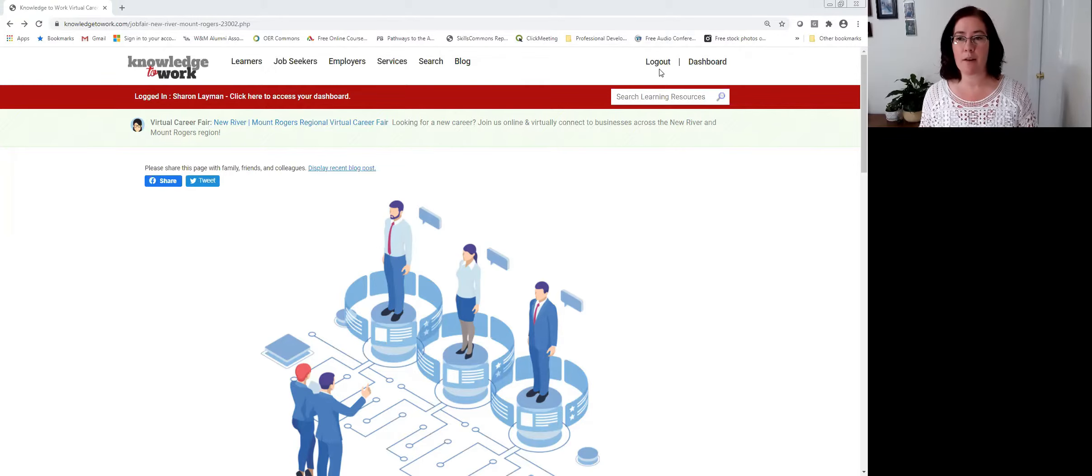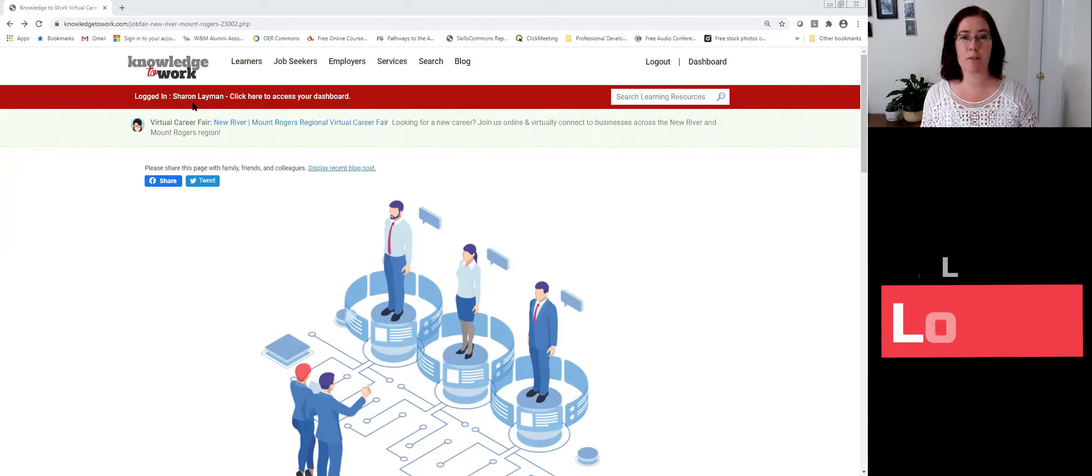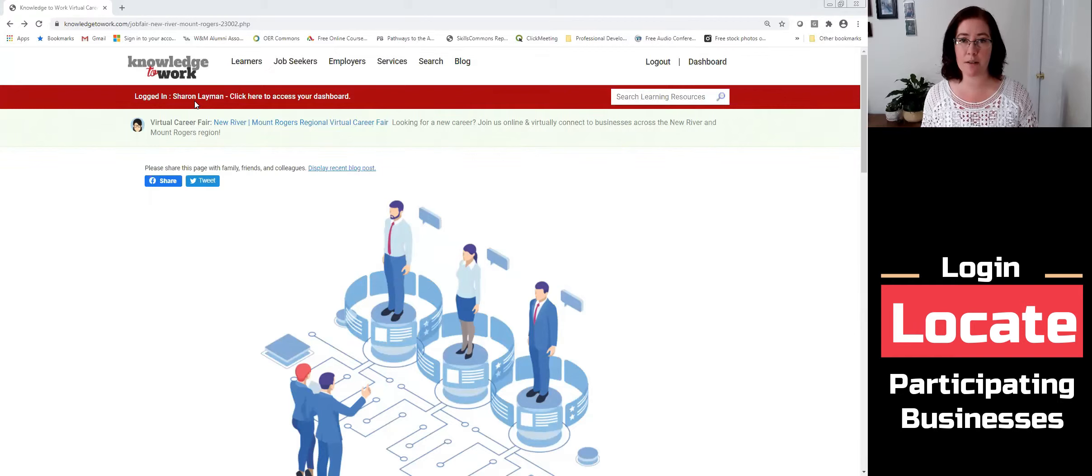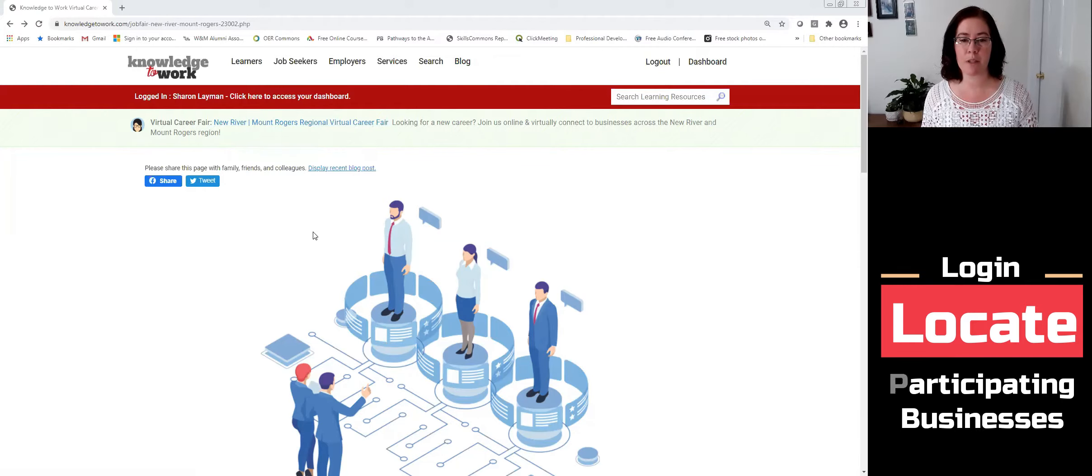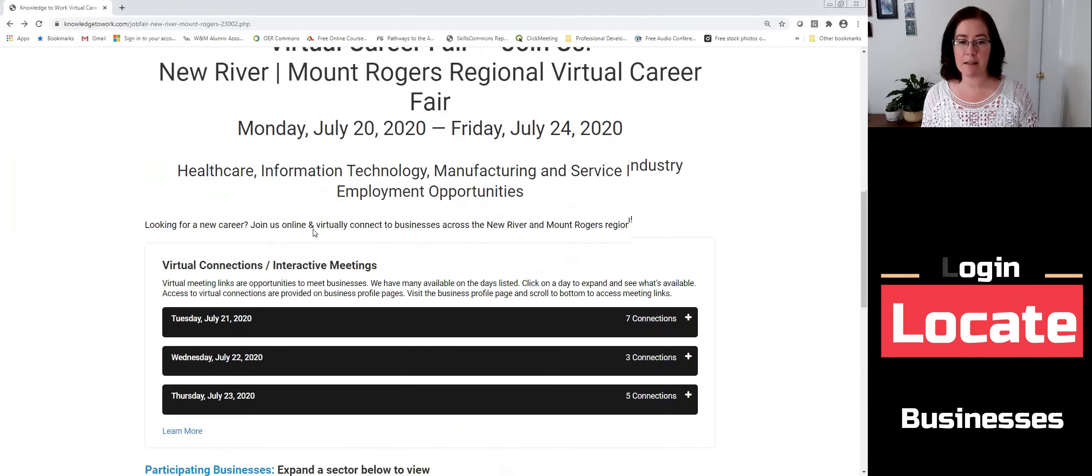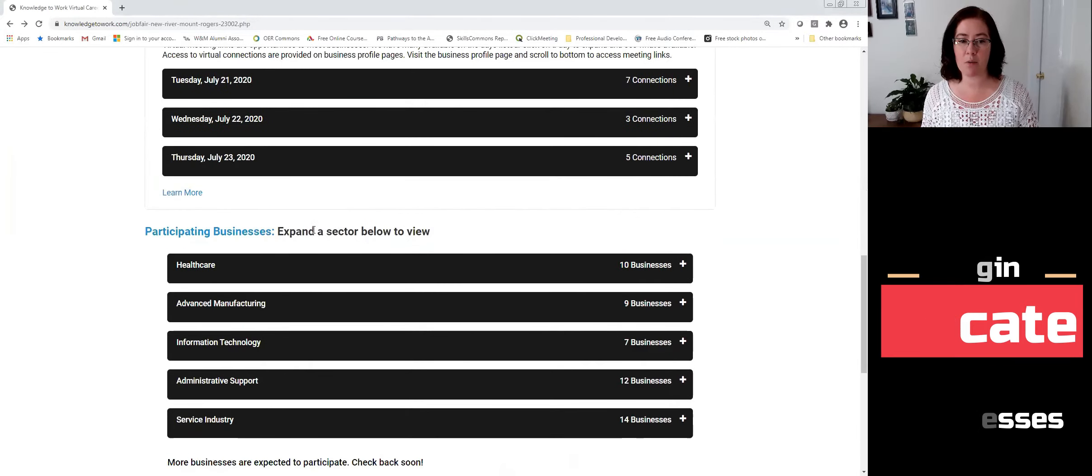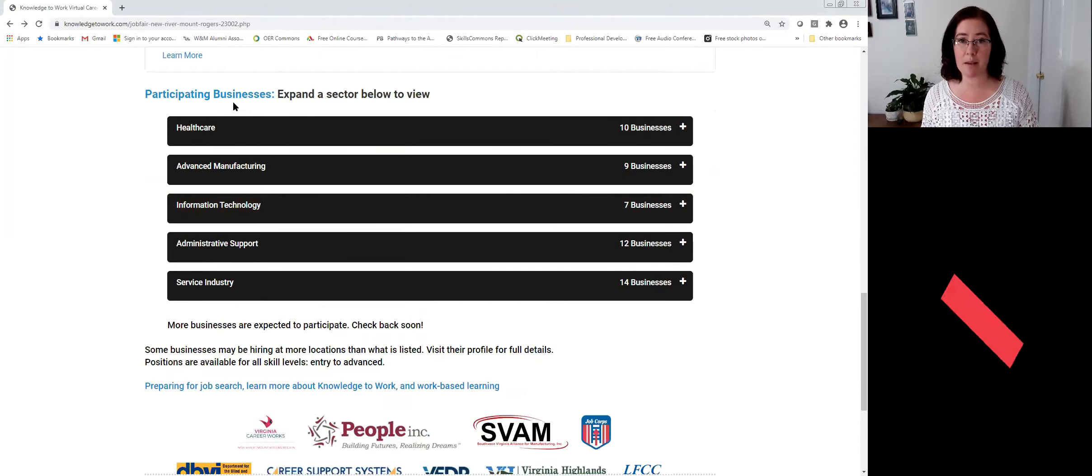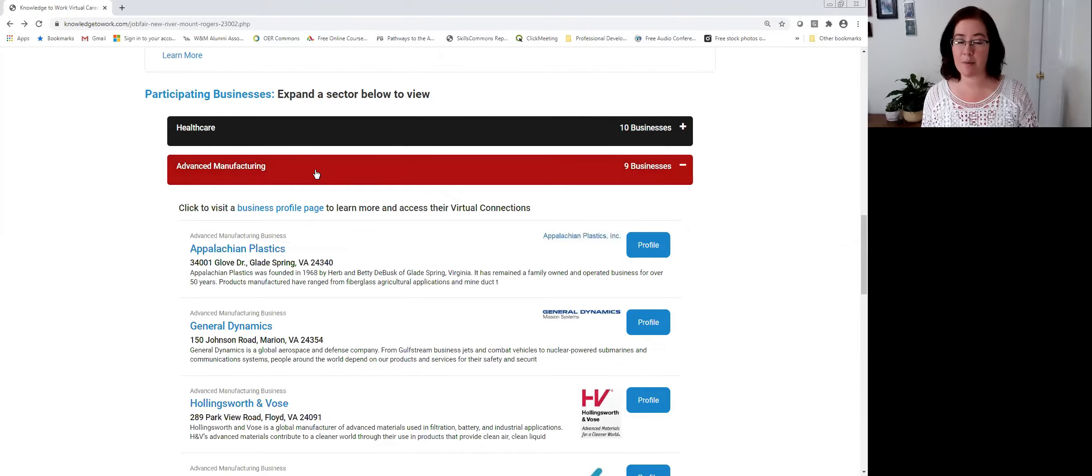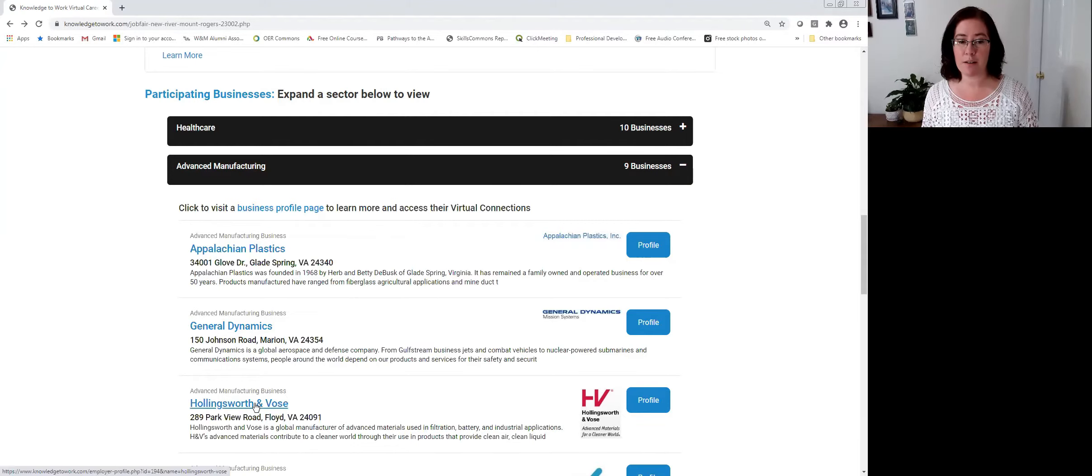After you have logged into the system, which you're able to confirm by noticing that your username is listed in the red horizontal bar, and you've clicked on the virtual career fair hyperlink, and you've selected a business that you want to attend under the participating businesses section, such as advanced manufacturing, and you've clicked on their profile.